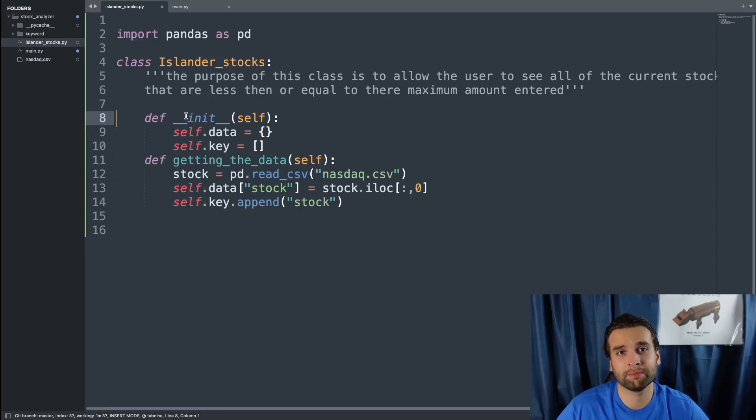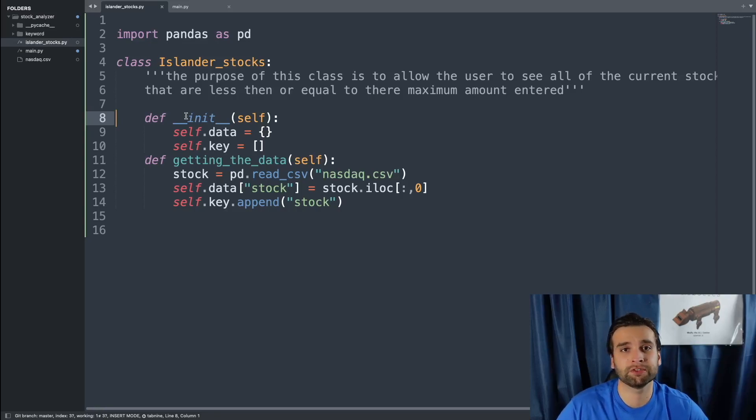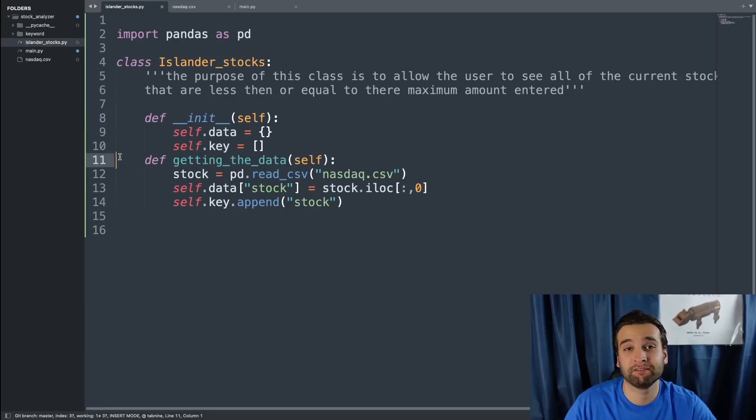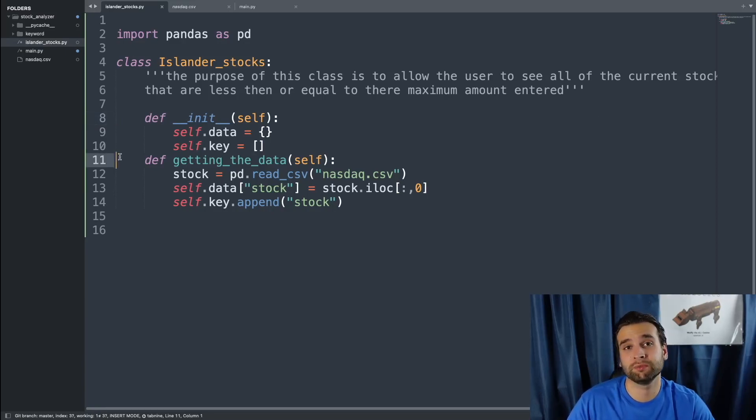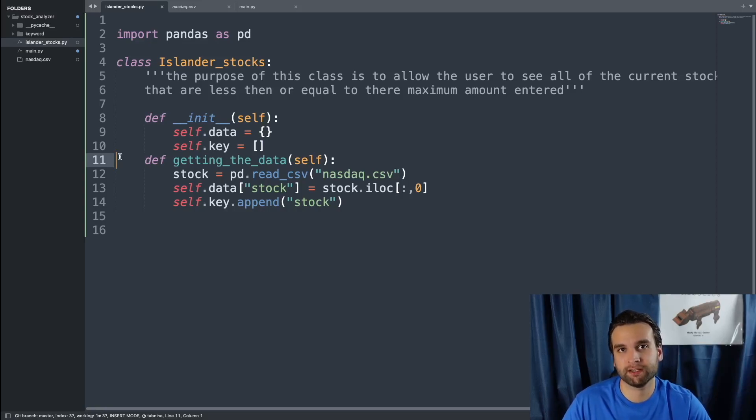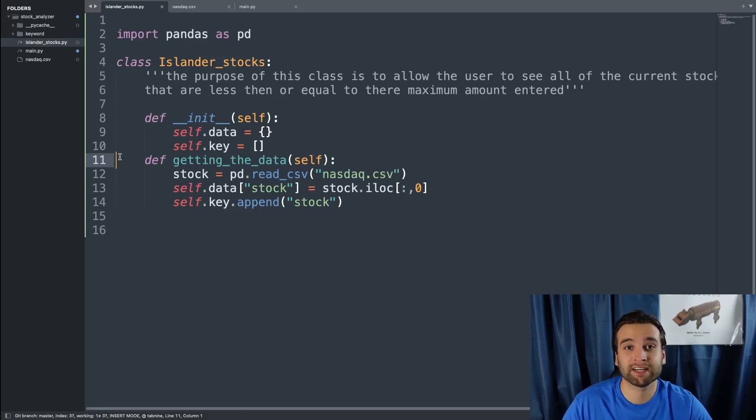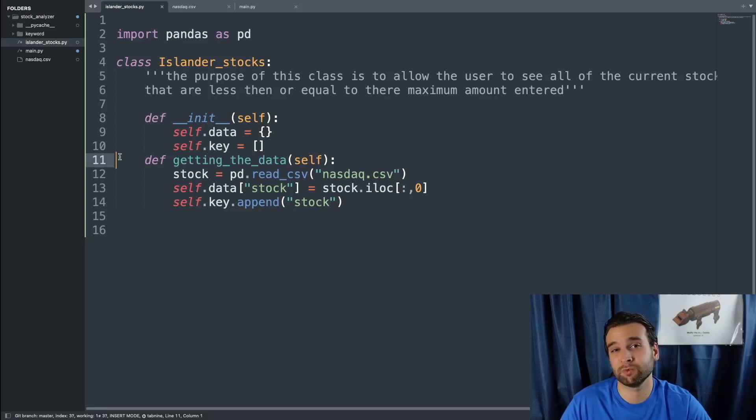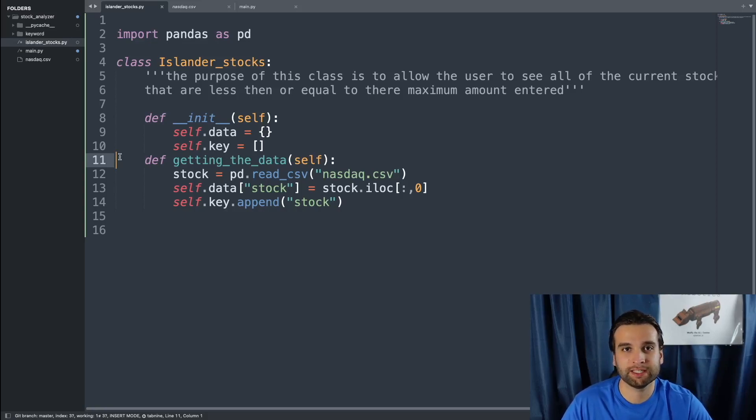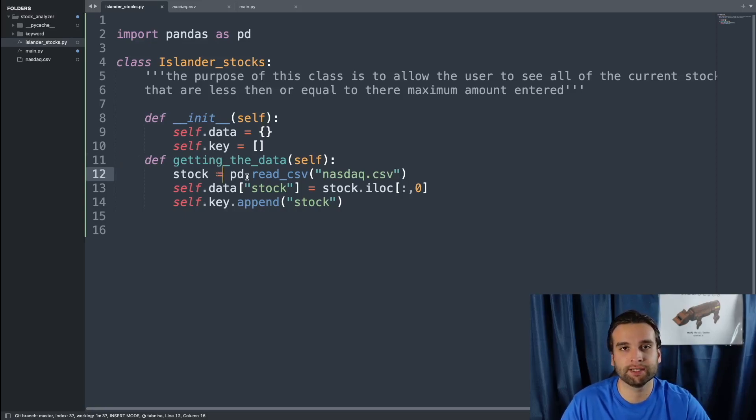After that, we're going to be talking about the very first function of this class which is over here on line 11. The function that we create is going to be called the get_data method. Inside of this method, this is actually where we're going to be importing the CSV file into our code. It's as simple as saying stock equals pd.read_csv. And then the input argument isn't the name of the CSV, it's actually the file location.